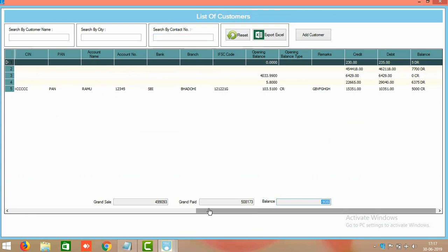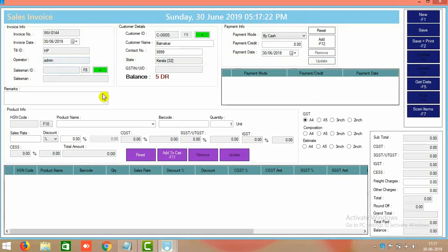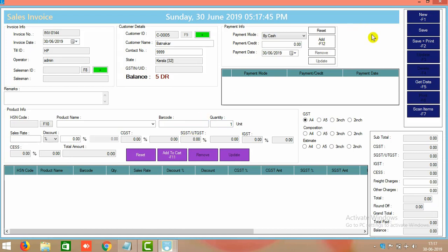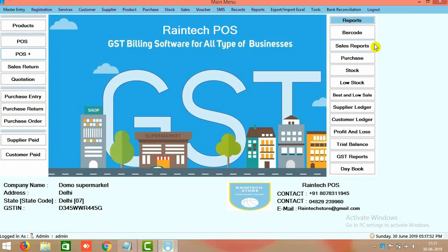When you come back to sell again to the same customer — for example Mr. Bantnagar — if you select him from the customer list, the outstanding balance of 5 rupees will quickly show up as a debtor balance. You can then continue selling additional items to him directly.